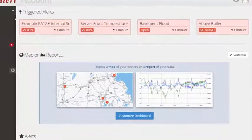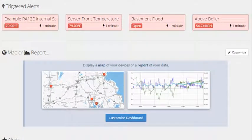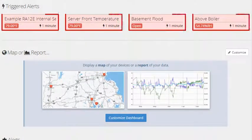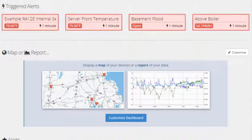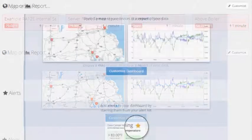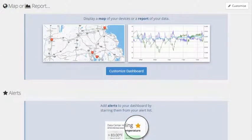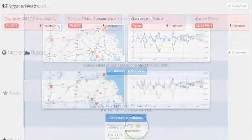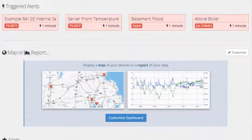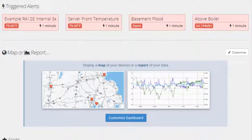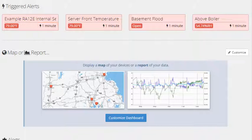The first section automatically displays any alerts that are currently triggered. If there are no triggered alerts, this section will not appear. Triggered Alerts display the value at the time of the last push and the amount of time that the alert has been triggered.